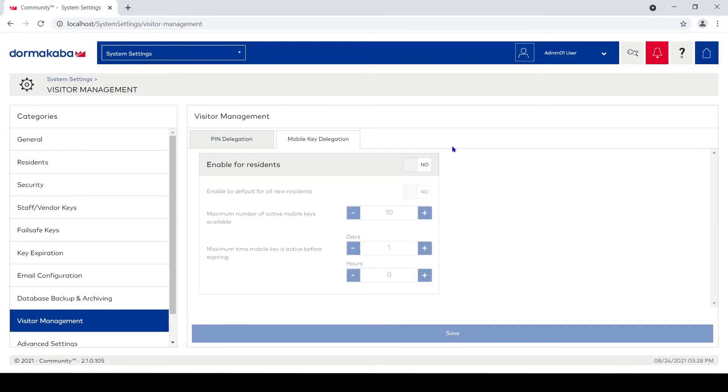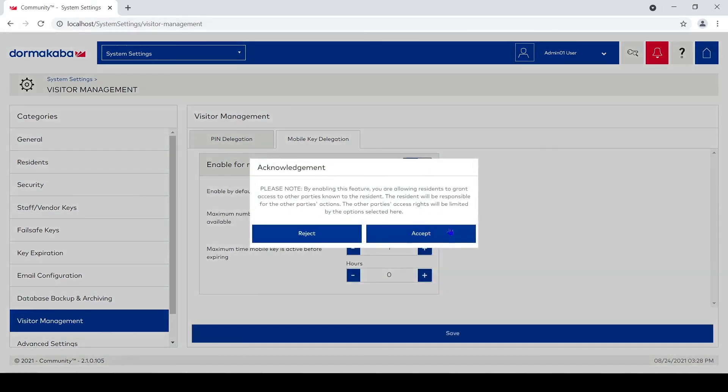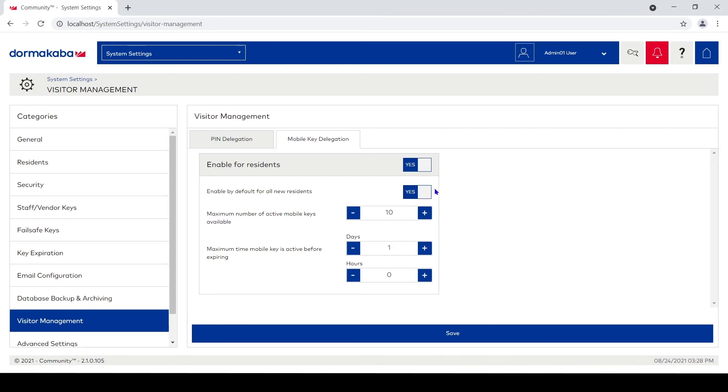Now this is an option for residents—same warning—where a resident can send out a Bluetooth credential on their phone to a friend and allow them to not only come through whatever entry doors you allow them to use, but also into their unit. This is actually probably your better option for a dog walker or something.